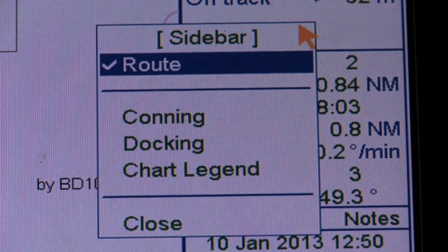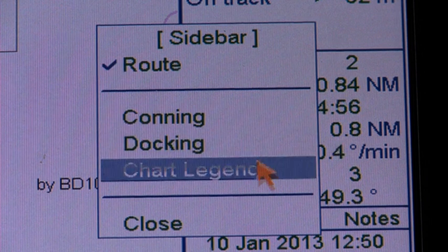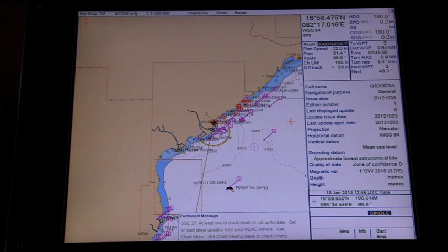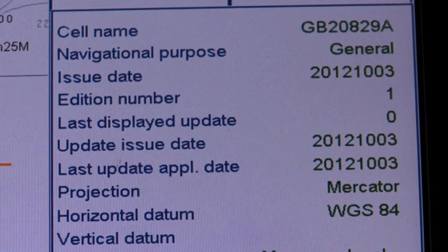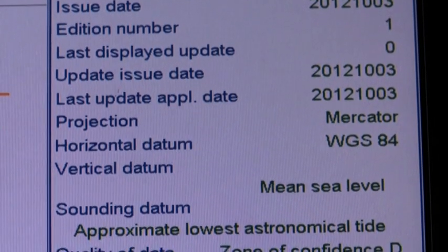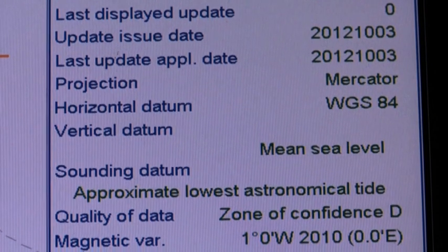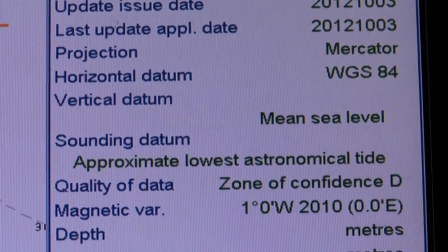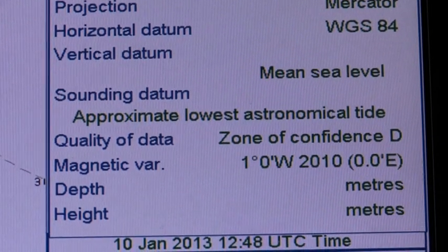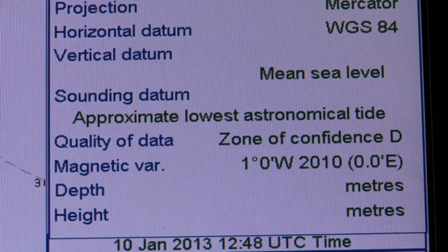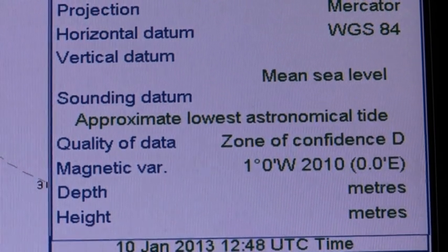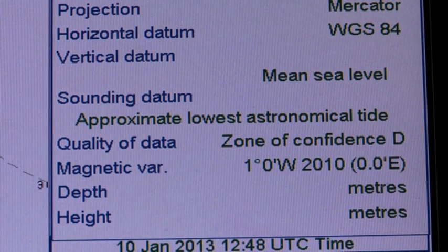The information contained in the chart legend for an S57 chart is: cell name, navigational purpose (which can be overview, general, coastal, approach, harbour, or berthing), issue date of the base cell, chart edition number, number of last update, issue date of last update, date to which the last update is effective, projection of the chart, horizontal datum, vertical datum, datum used for soundings, quality of data, magnetic variation, unit of measurement for depth, and units of measurement for height above sea level.